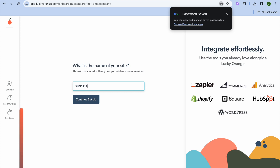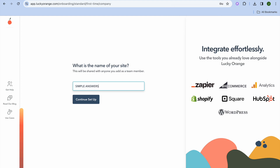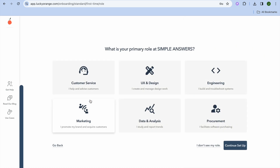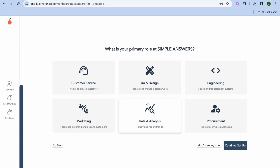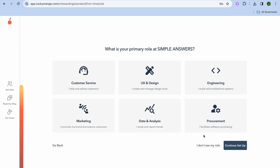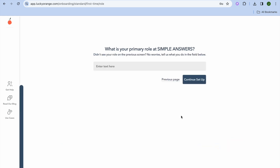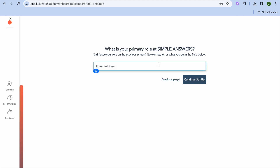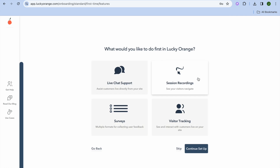Next you'll be asked your primary role at your company. You can choose from the different options shown, or tap I Don't See My Role and enter your role manually. I'll type in Owner and tap Continue Setup. After that you'll be asked what you'd like to do first in Lucky Orange.